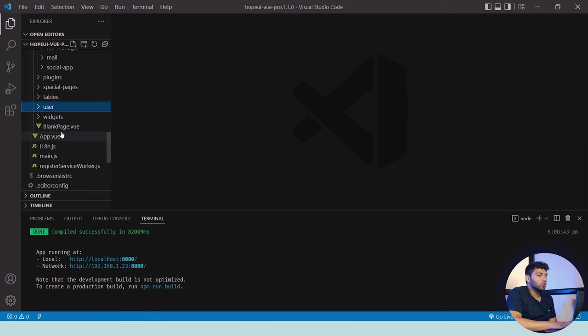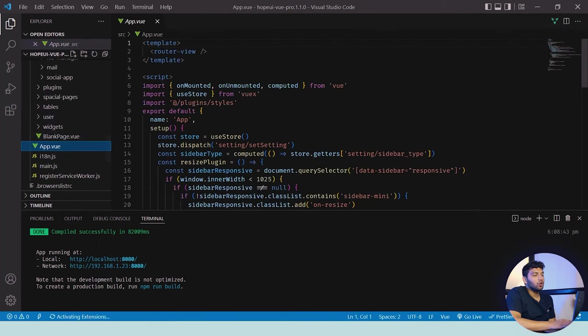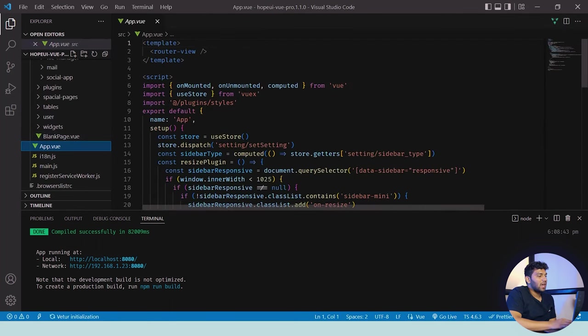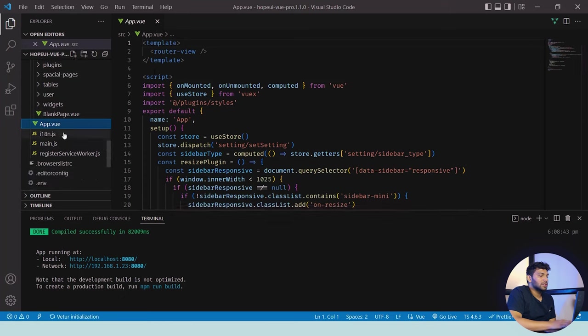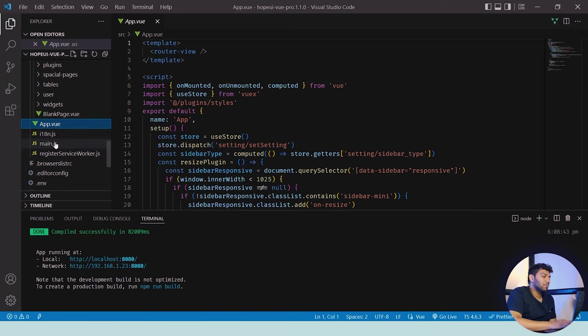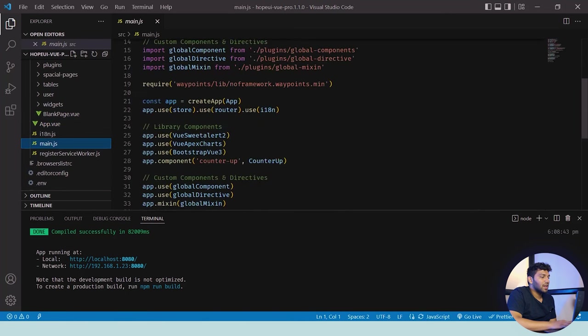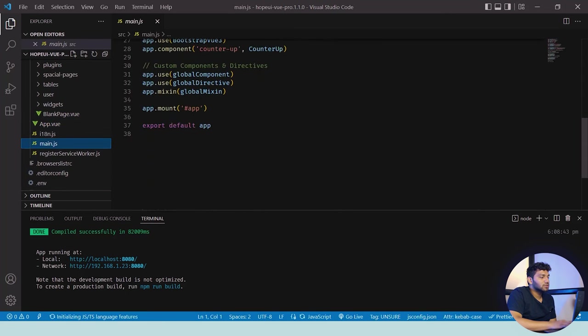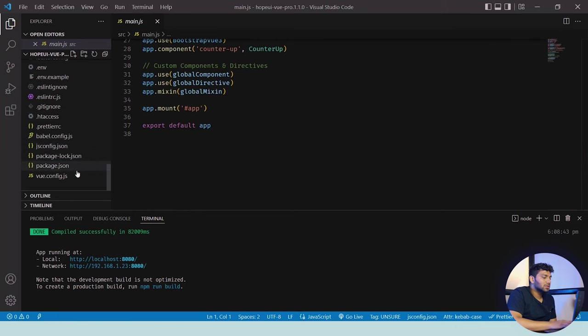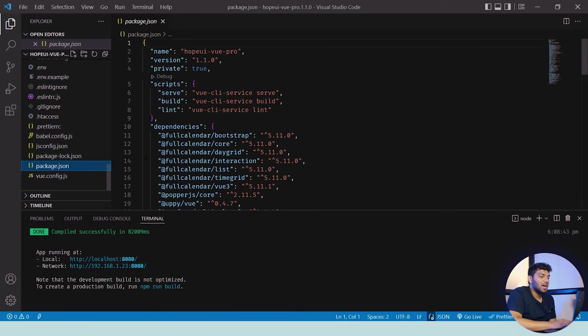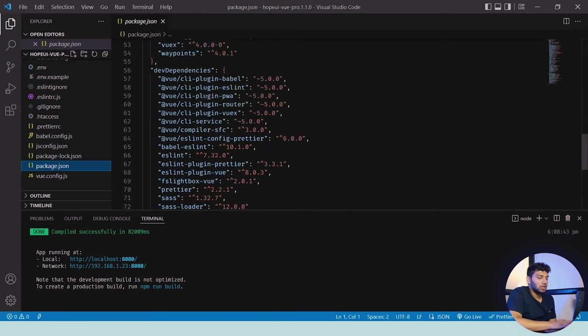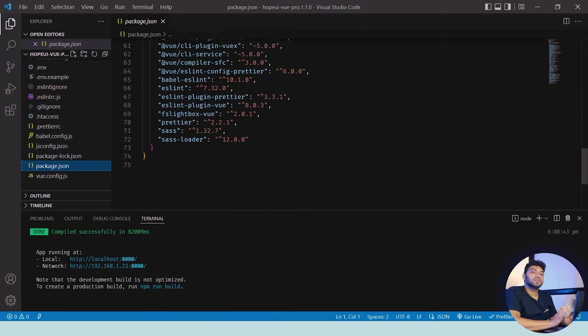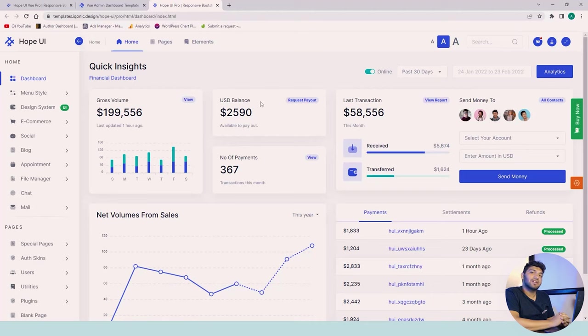After the blank page, we have app.vue which is the entry point and where the DOM is run. Then we have i18n.js which is used for multiple languages. Then there's main.js which contains the app mount. There are other folders which are useful for our project. Then we have package.json where all the dependencies are placed and you can see them all here. This was our folder structure for the Vue.js version.